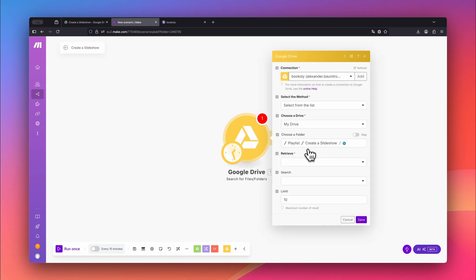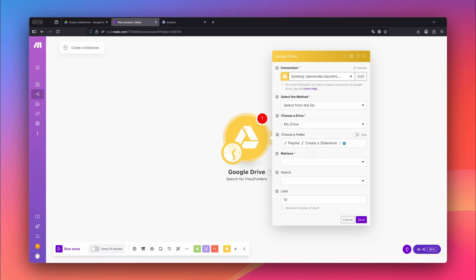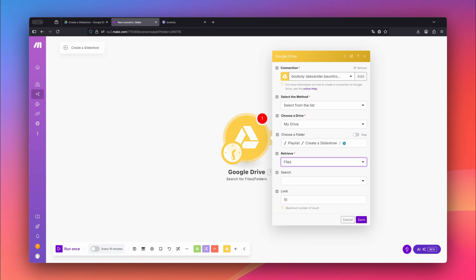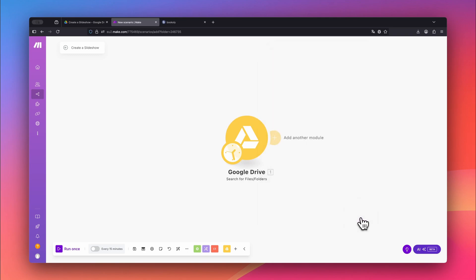In my folder called Create a Slideshow, I have three files, two images and one video. Under Retrieve, select Files and leave Search empty. Because I only have three files in my folder, I'll keep the default value of 10 for Limit. Click Save to confirm.